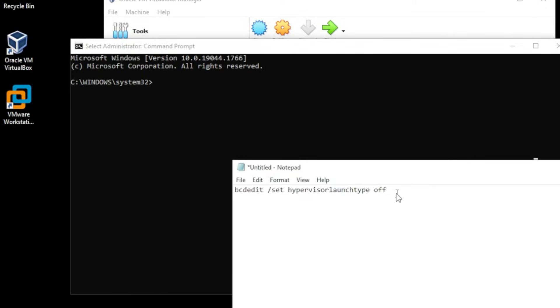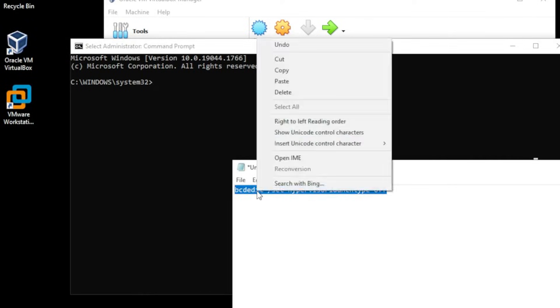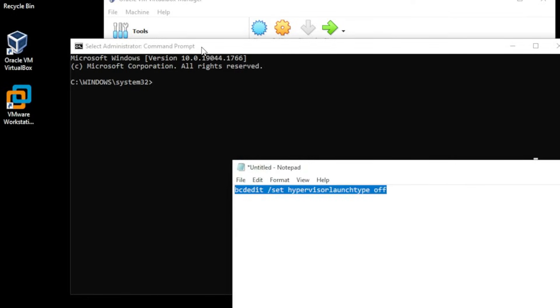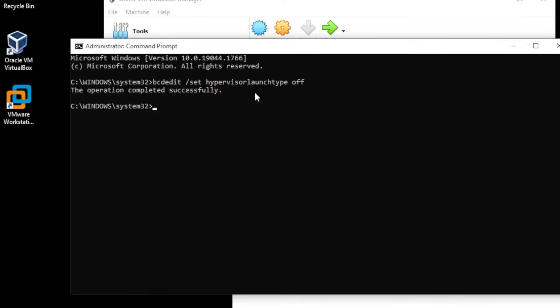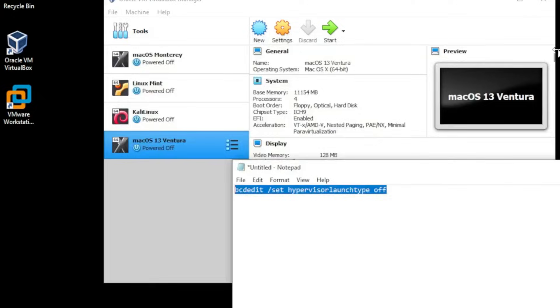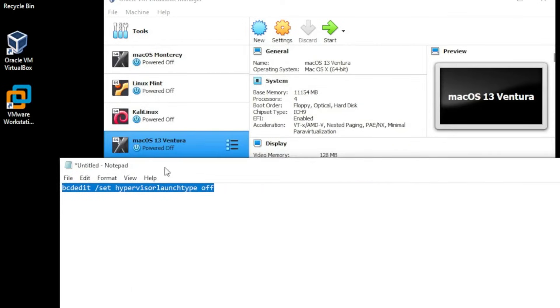And we're going to copy this line, right-click and copy on it, select the command prompt and then we're going to right-click in the window. There you go, right-click on the window and it pops up here and then you just have to hit enter and the operation was completed successfully. So you can go ahead and close this.